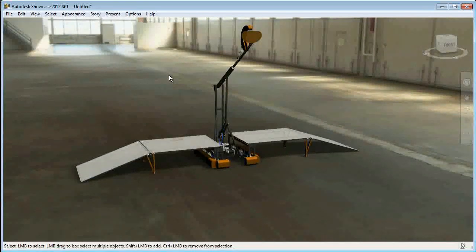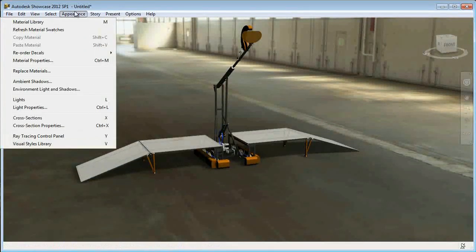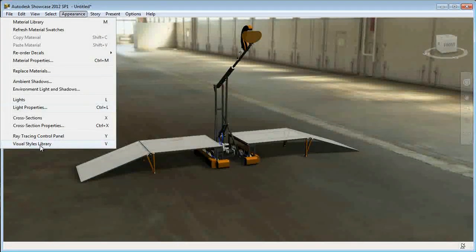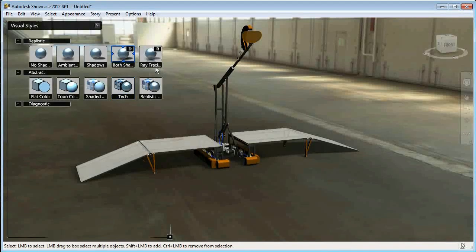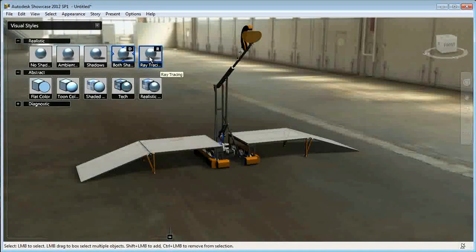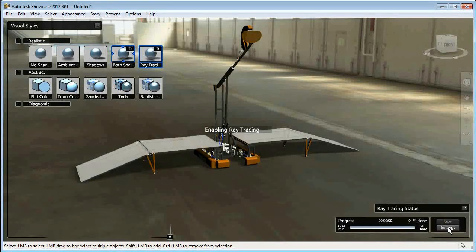Now that I have a decent view of the robot, I can go to visual styles library. I can turn on ray tracing. Once that's done, I can go into settings.